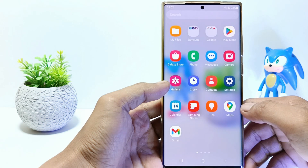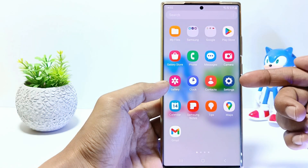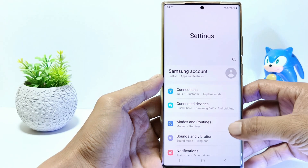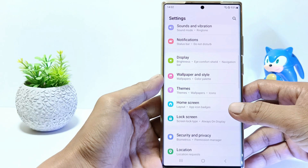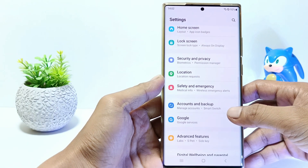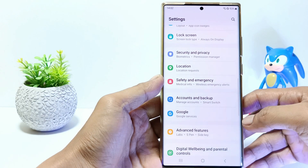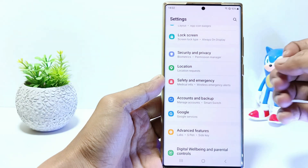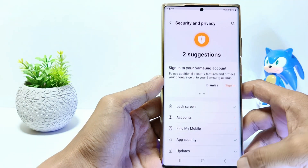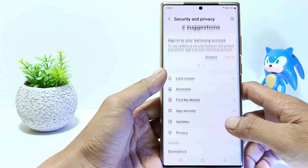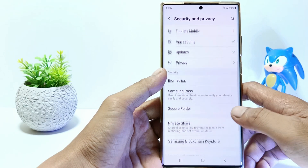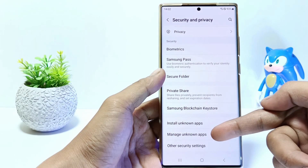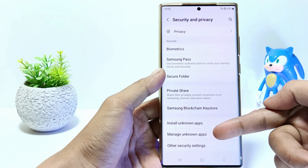Firstly, go to the Settings. And then scroll down. Go to Security and Privacy. Scroll down again and here you can see the Manage Unknown Apps settings. Just tap on it.